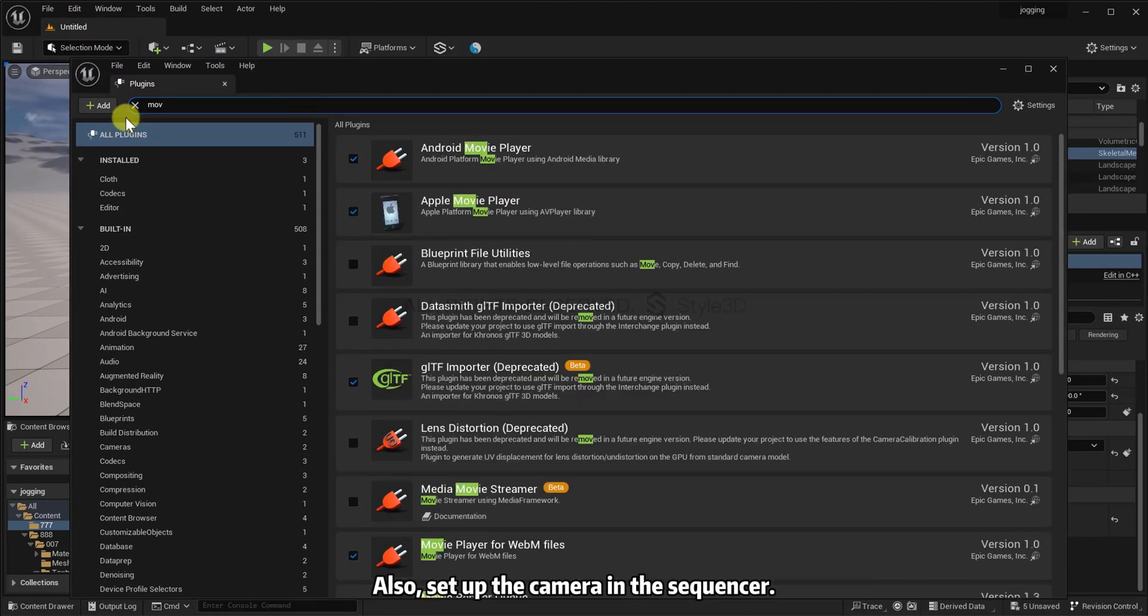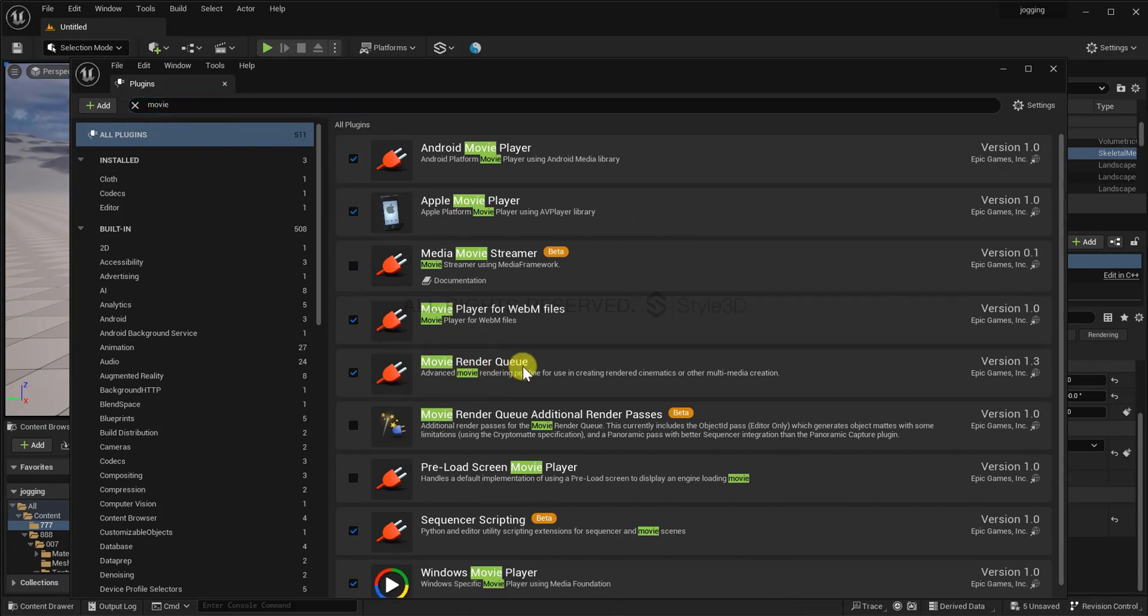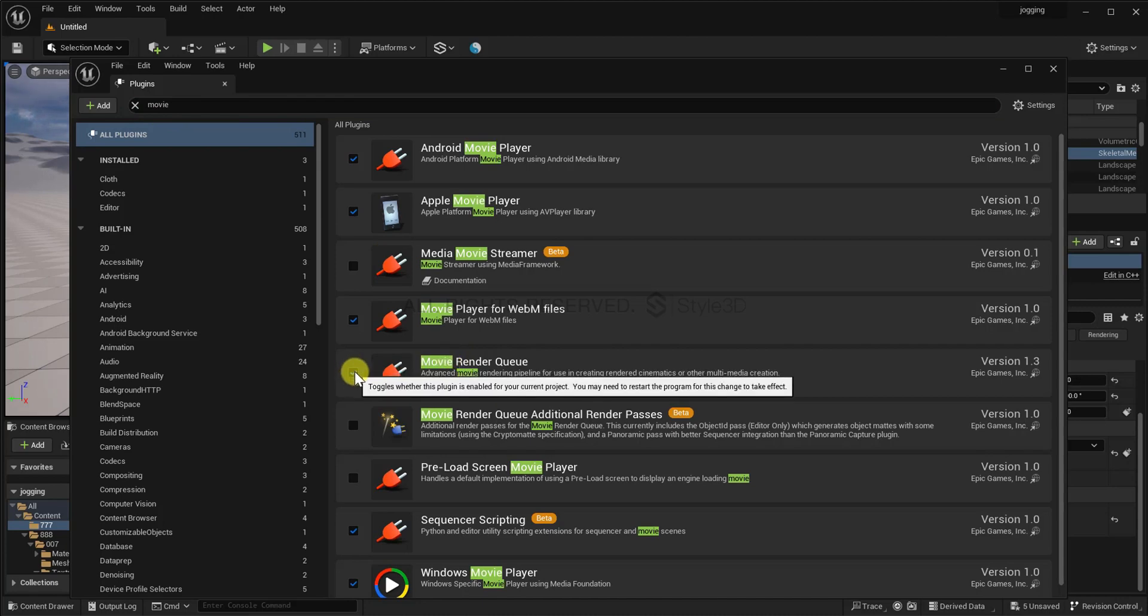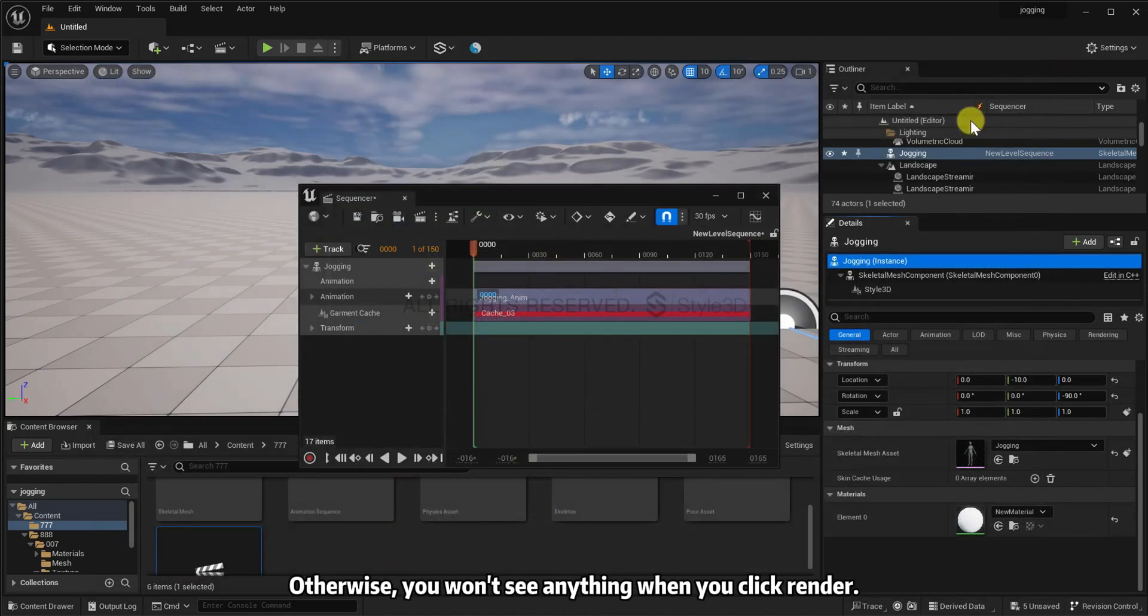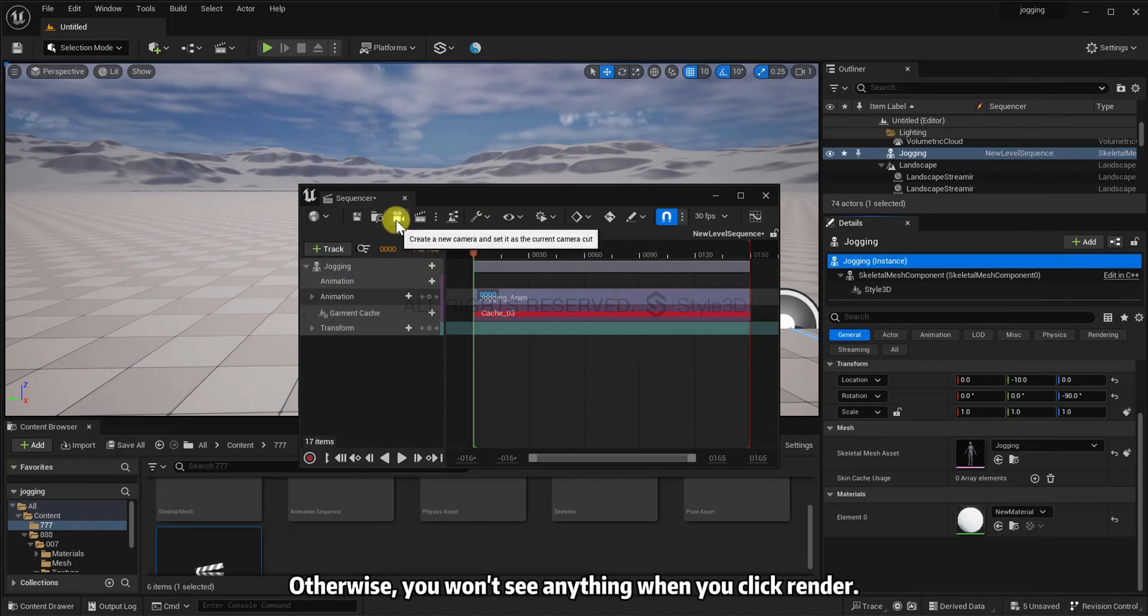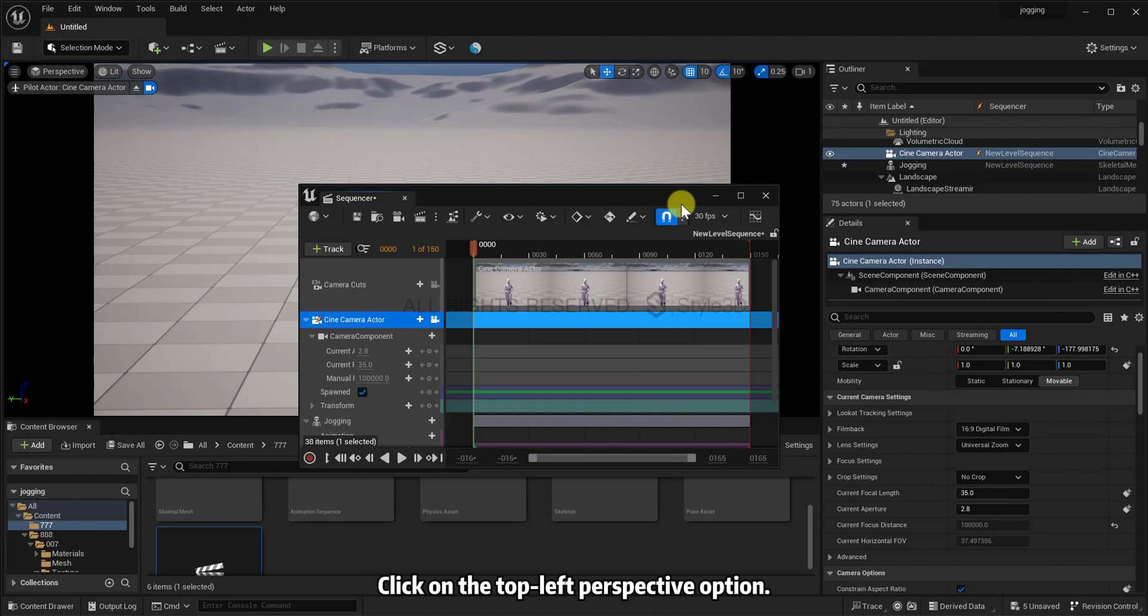Click on the top-left perspective option. Otherwise, you won't see anything when you click render. Click on the top-left perspective option.